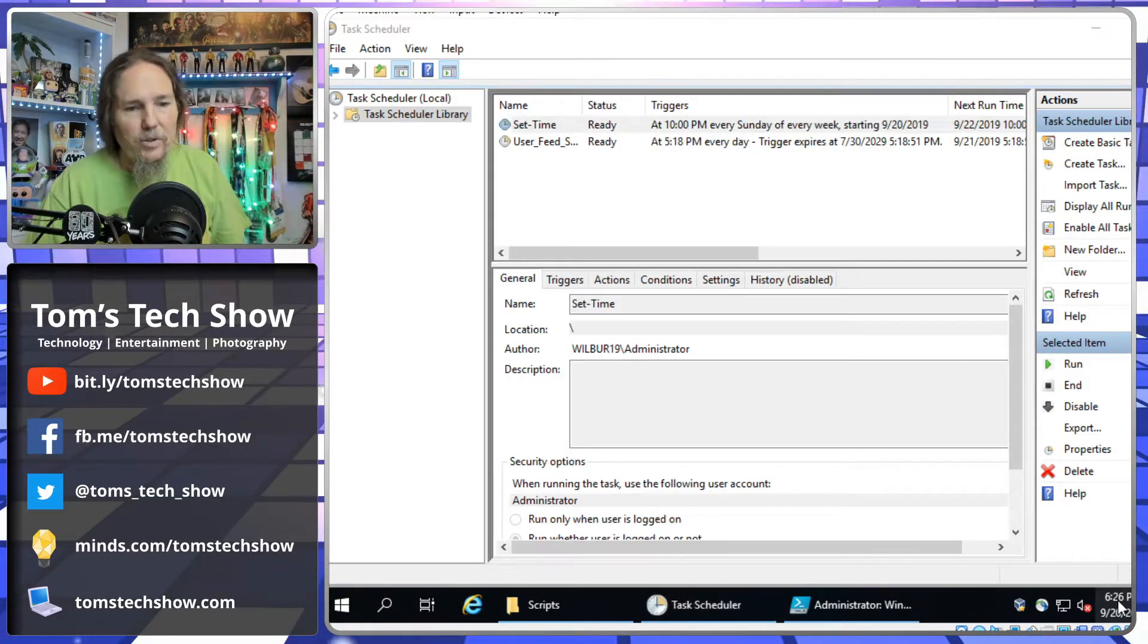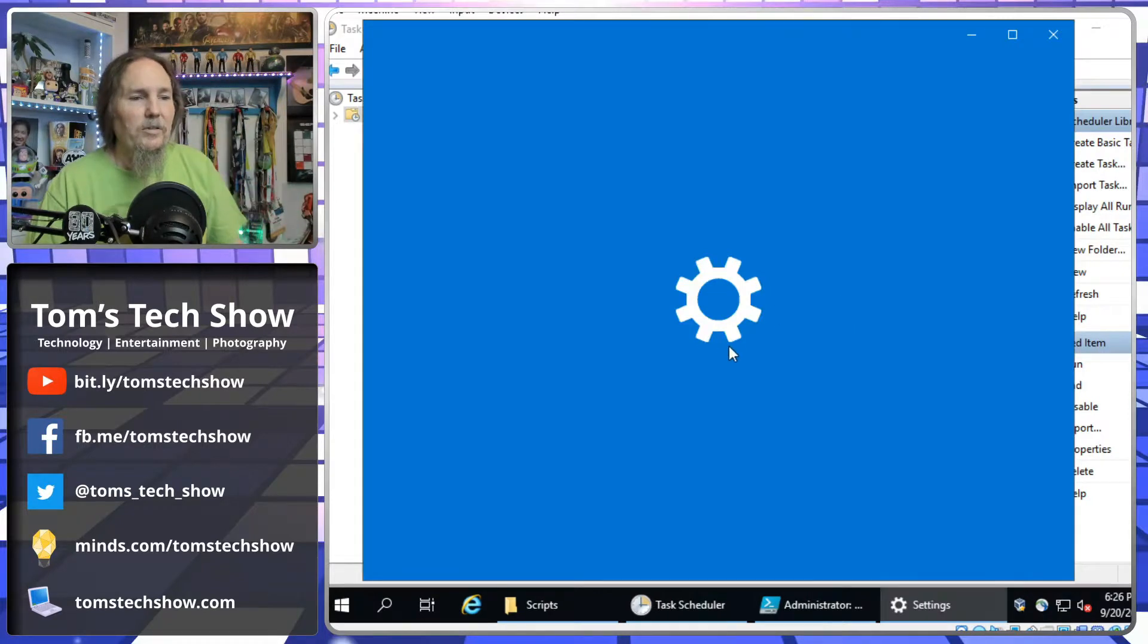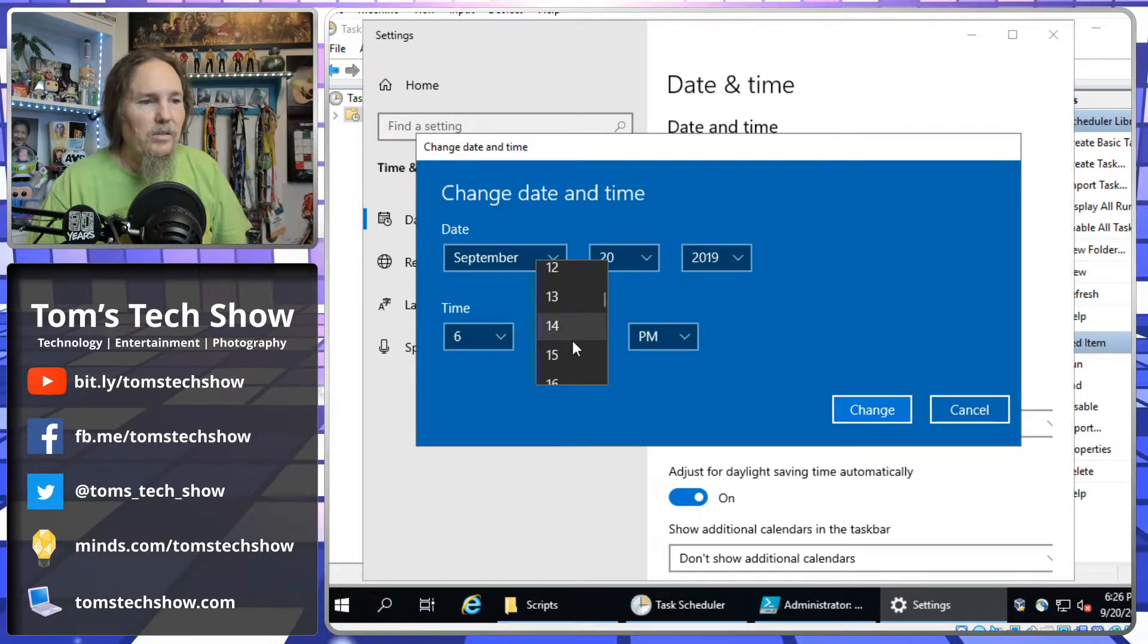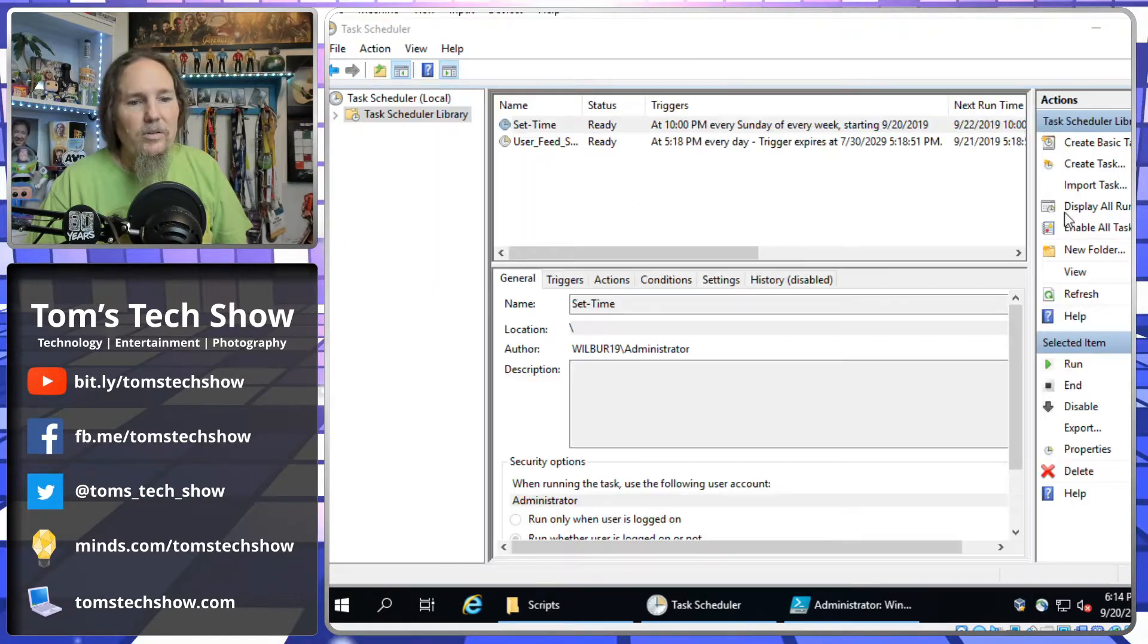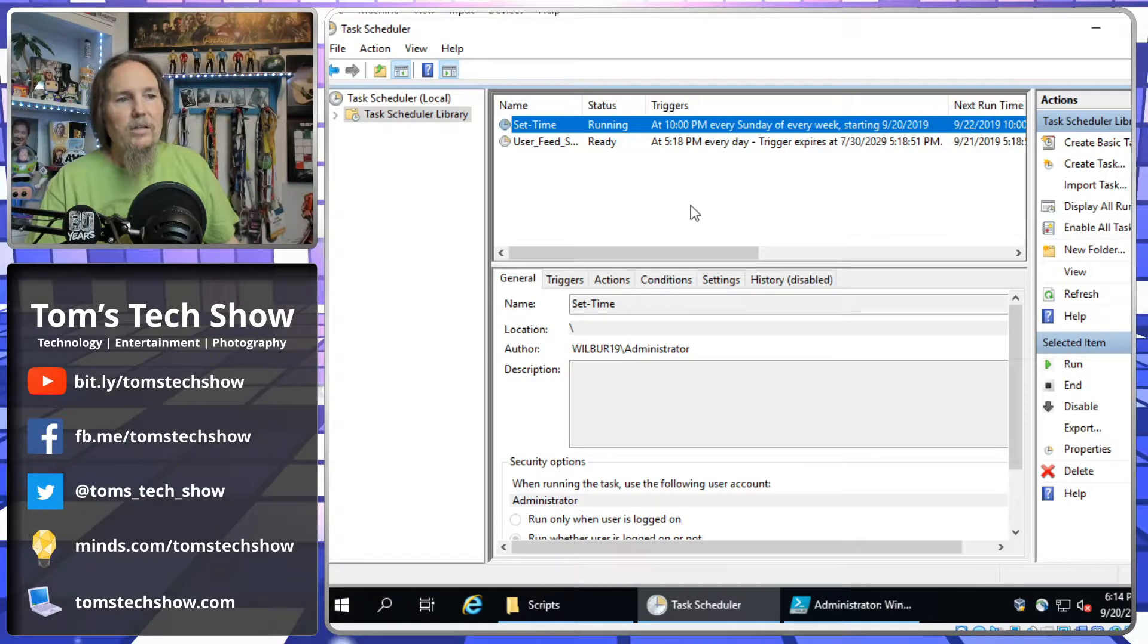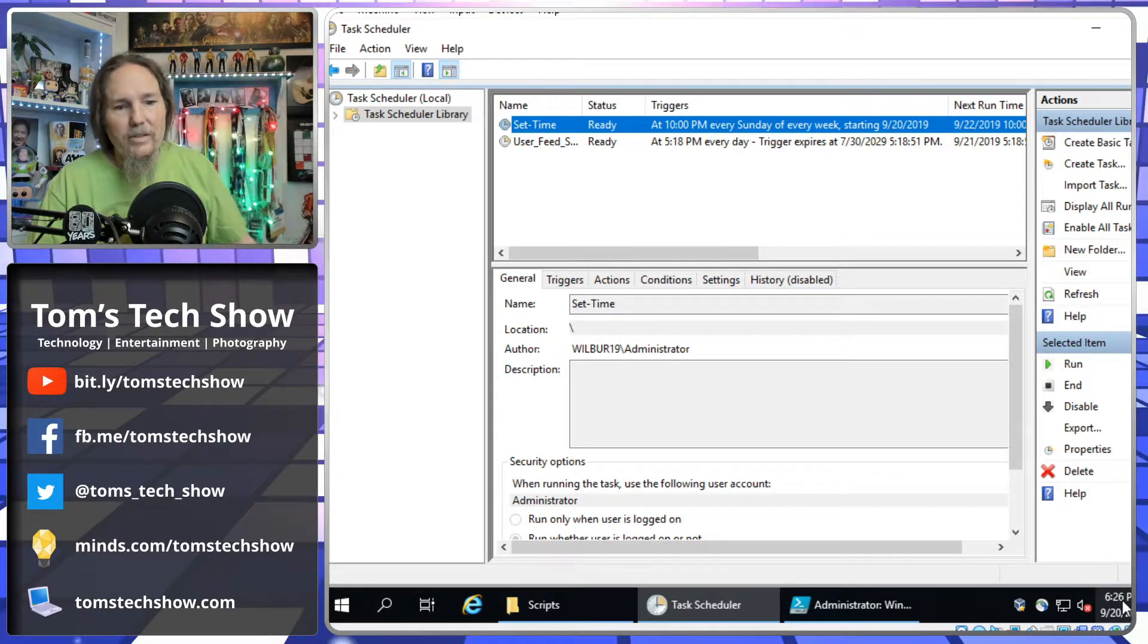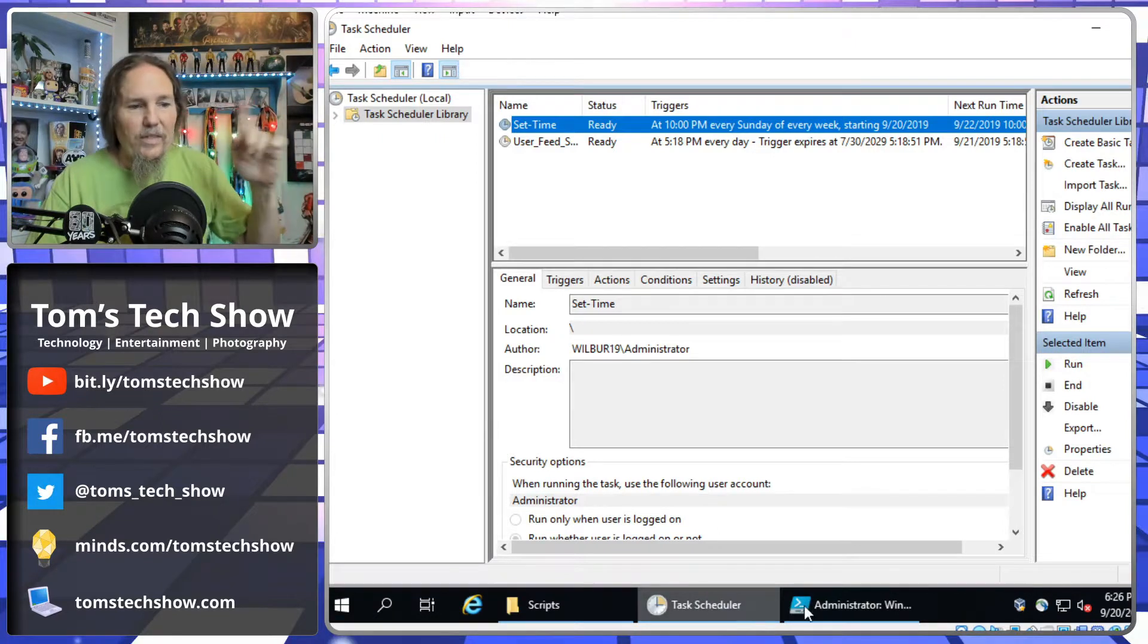Okay, so, let's actually change my, adjust my date and time here, and we're going to change it. We're going to just set it off by a couple of minutes. Change it. Okay, now it says 6.14. We're going to right-click this, say run. It's going to be running. Oops, it's already set it back to 6.26. So, it's done it.